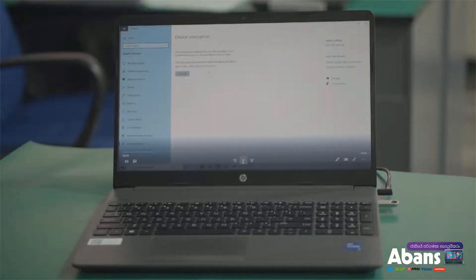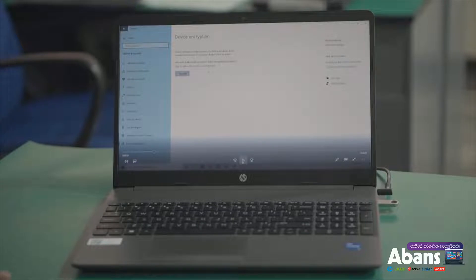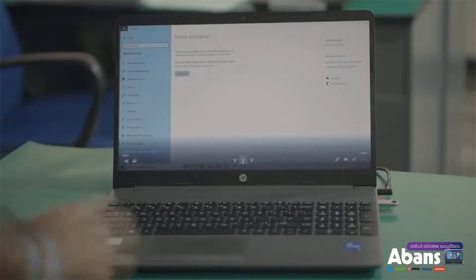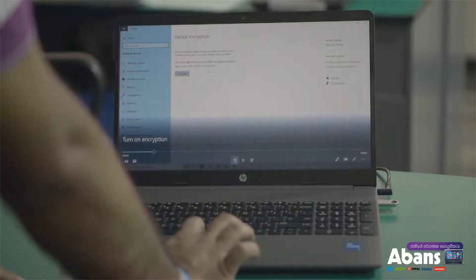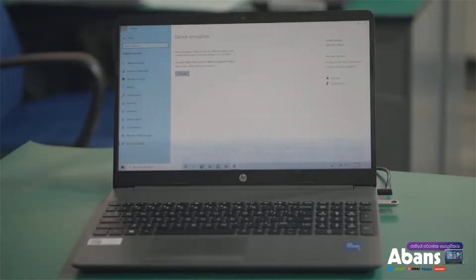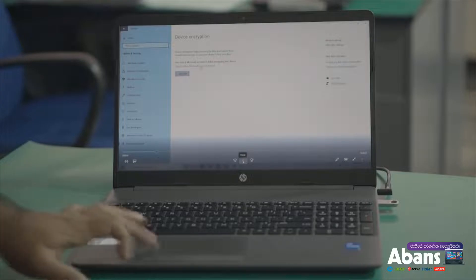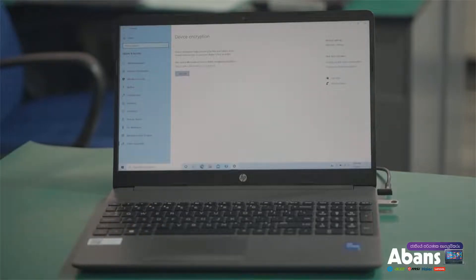Now, if you are using the device, you can sign in to a Microsoft account. You can sign in to the Microsoft account. Now you can type in the link. This is the link for you. You can type in the link and click on it on the screen.